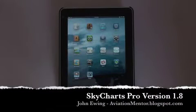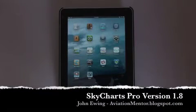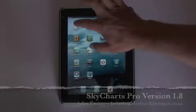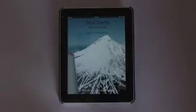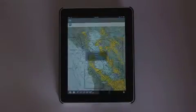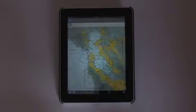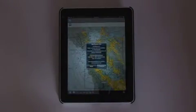I'd like to give you a quick tour of SkyCharts Pro for the Apple iPad. SkyCharts lets you use your iPad as an electronic flight bag.